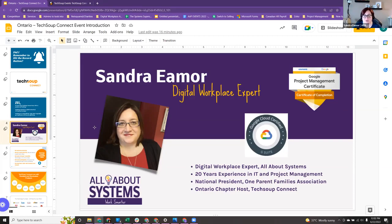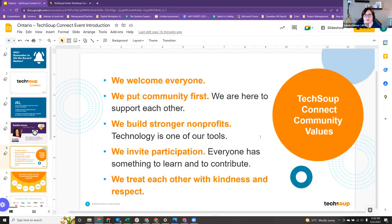I'm also currently the national president for the One Parent Families Association, although I will be stepping down shortly, but I will be continuing my work here with TechSoup Connect and helping bring amazing resources like we have here today and all the ones we've had in the past.